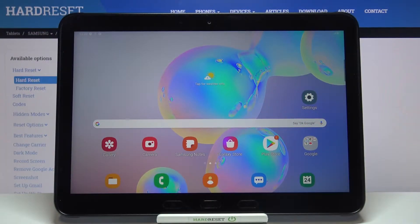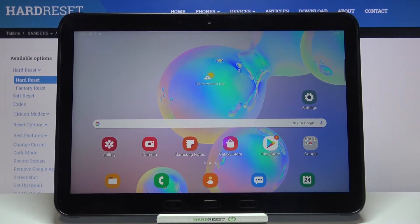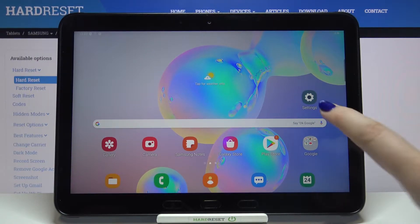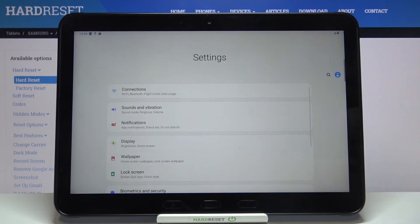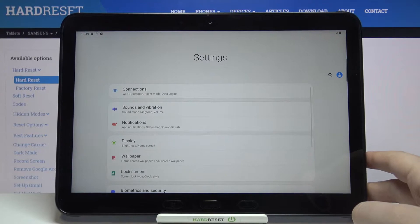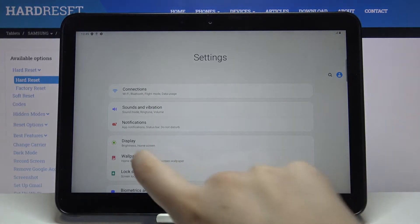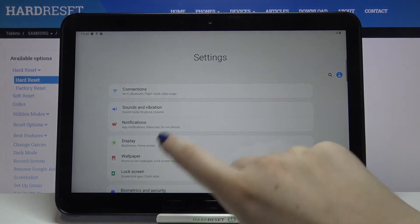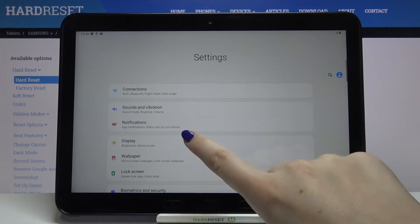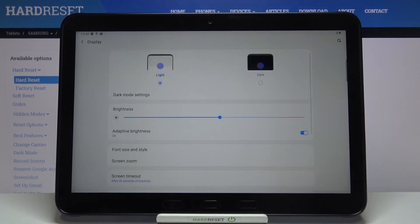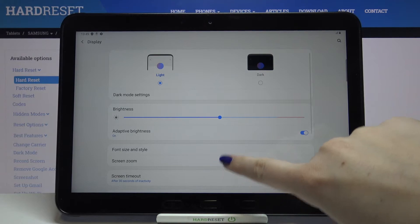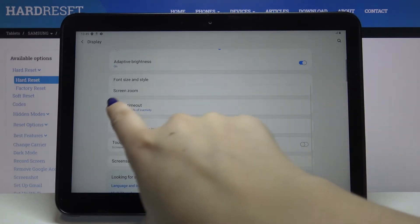Hi everyone, here we've got the Samsung Galaxy Tab Active Pro, and let me share with you how to change the screen timeout on this device. First, we have to enter the Settings, so let's tap on it. Here we have to enter Display, which should be on the fourth position.